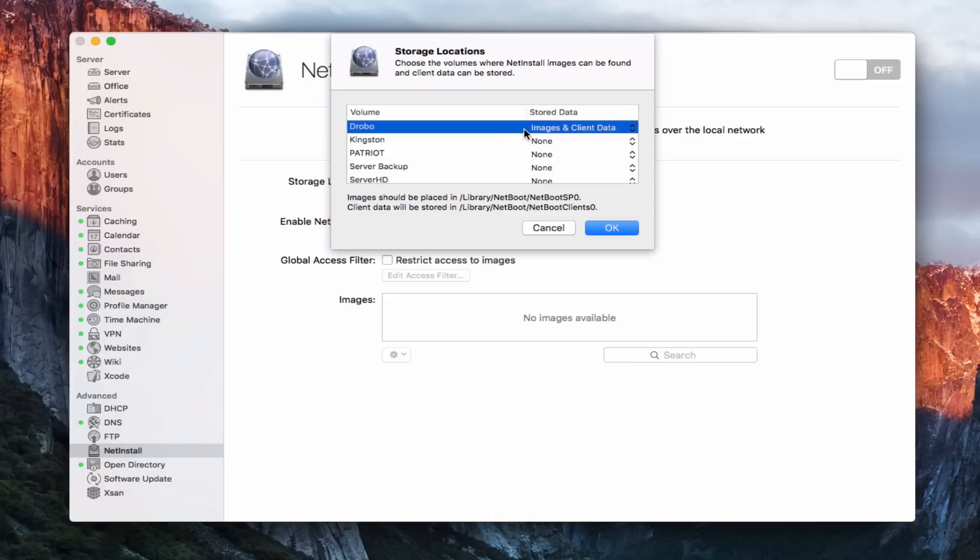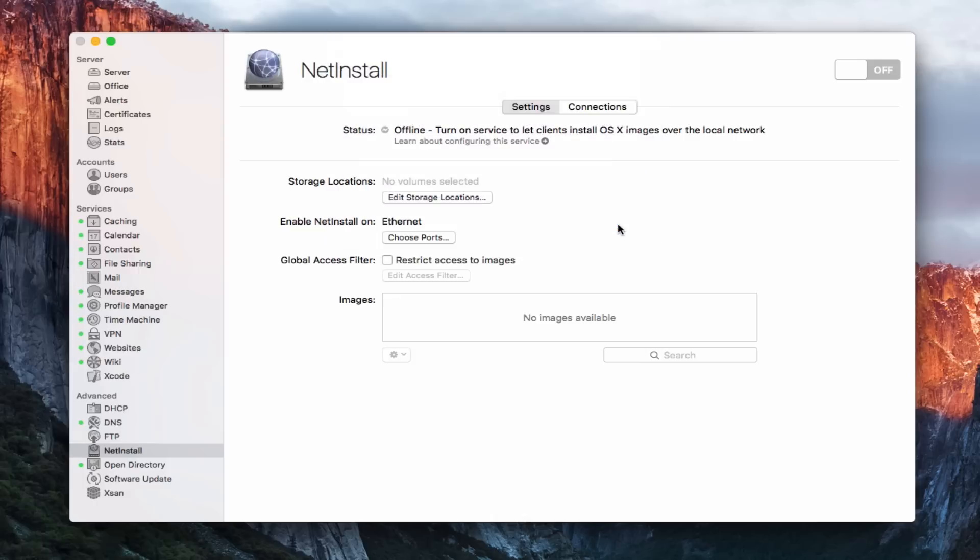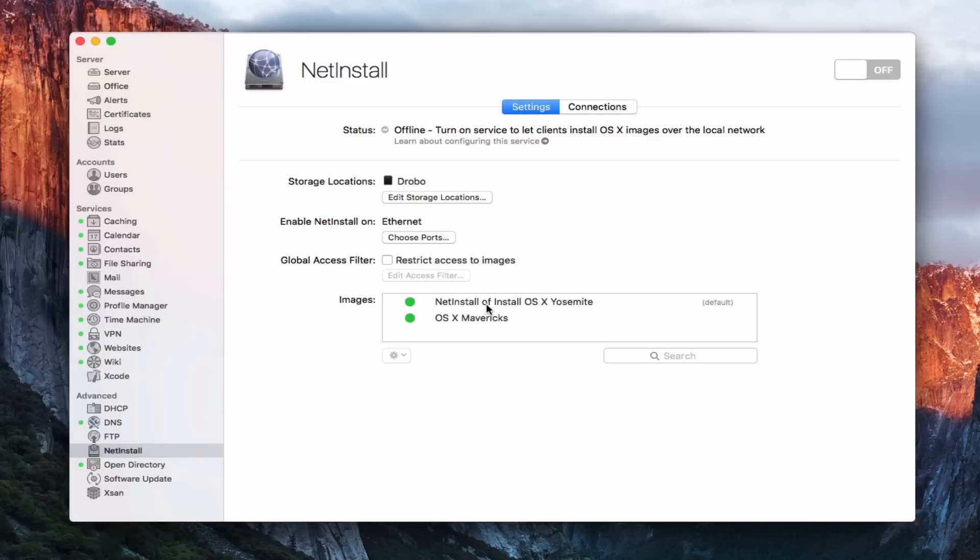So I'm going to put that there. And as soon as I say OK, it's going to load that. Notice right away it loads images that I already have set up. Notice I've got an image for Yosemite, and I've got an image set up for Mavericks. And so it will keep those images for you so that you can continue to add on to them.